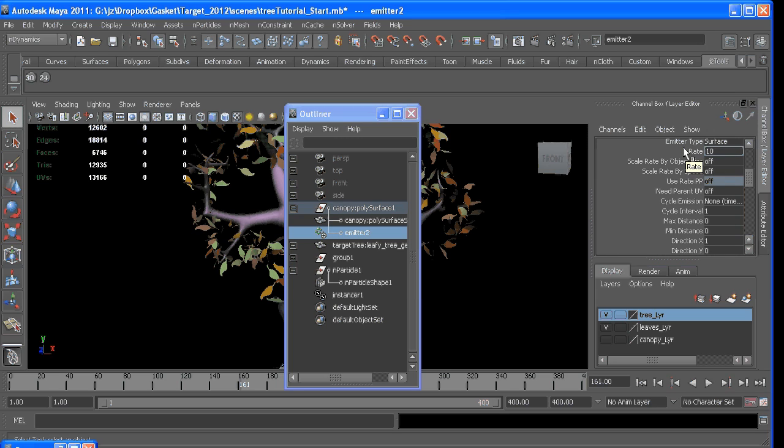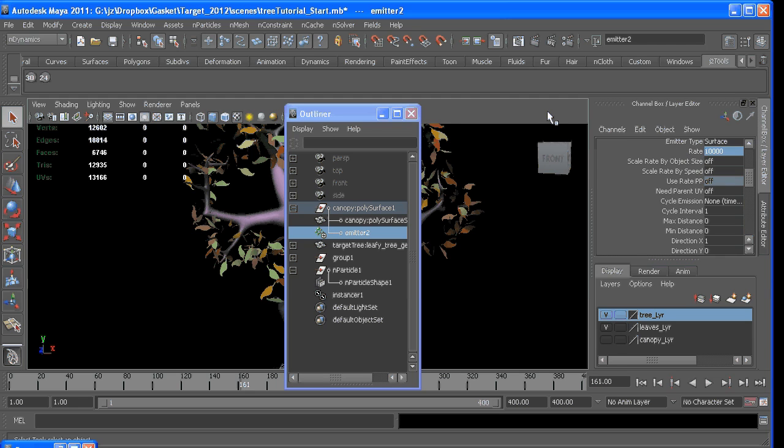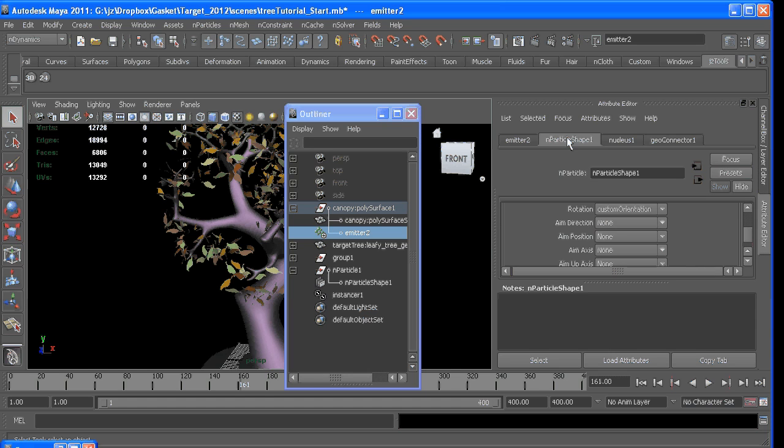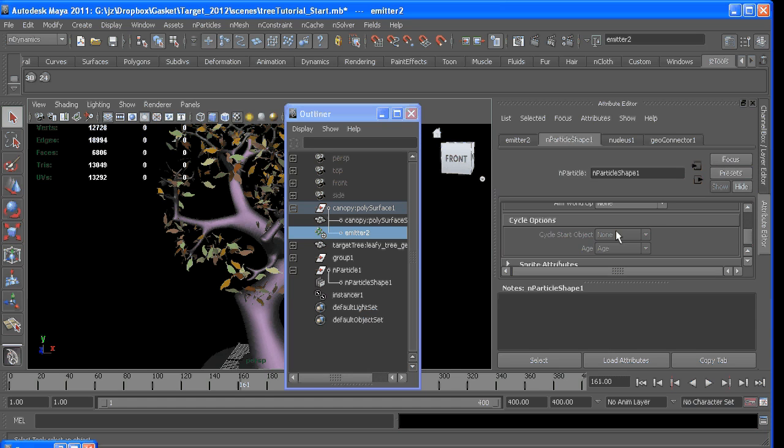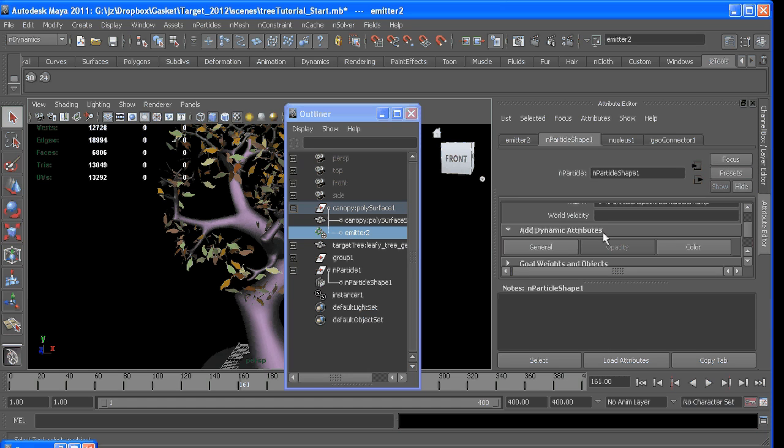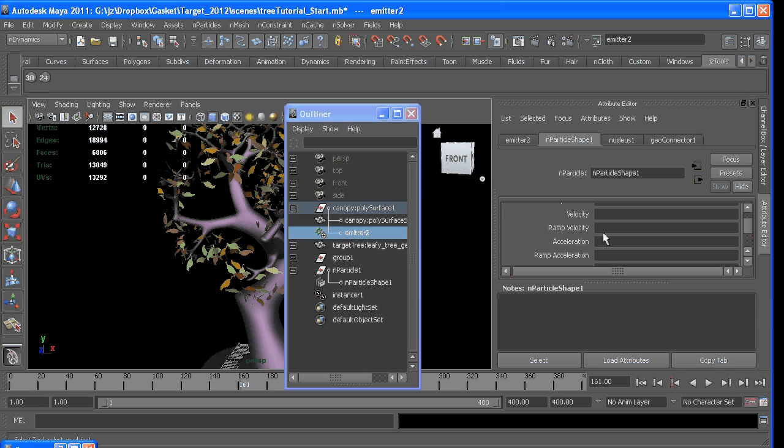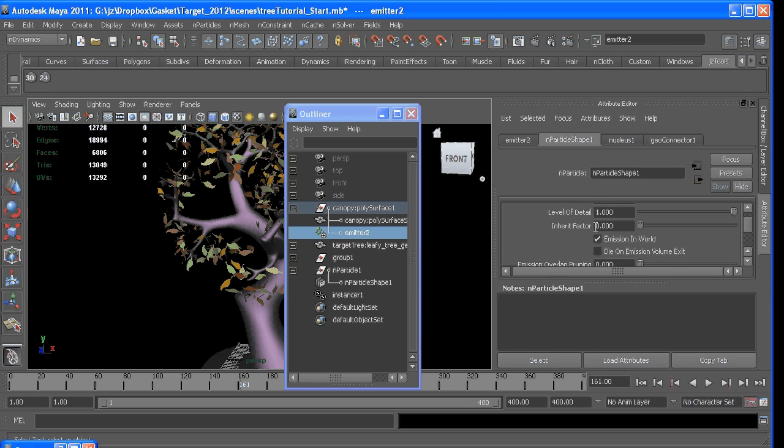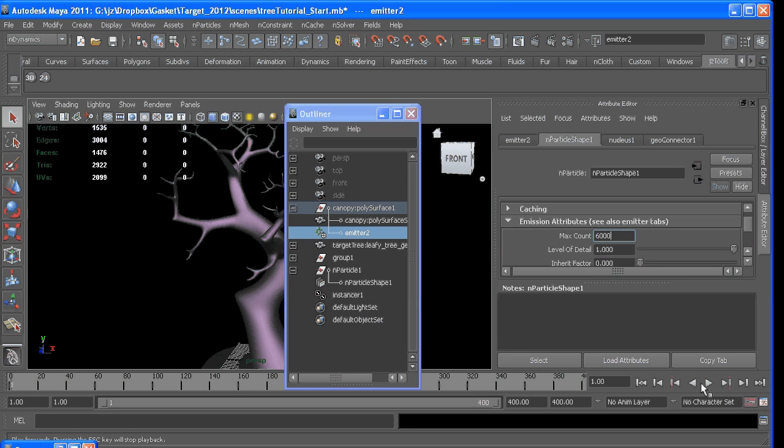We'll do this in the attribute editor, so the rate's at 10,000. If I go to the particle shape and under Emission Attributes, which is here, I can say its max count equals 6,000, so I'll never have more than 6,000.